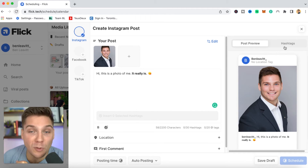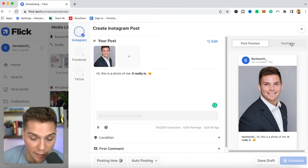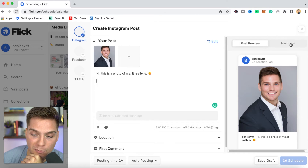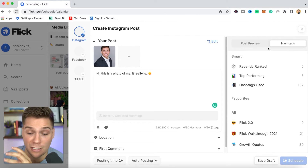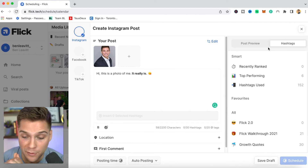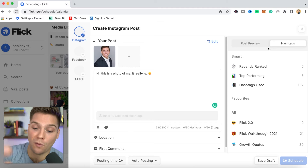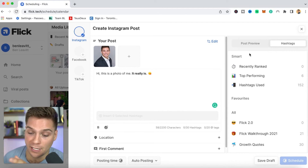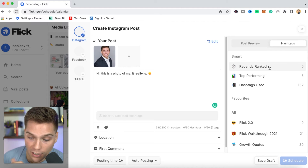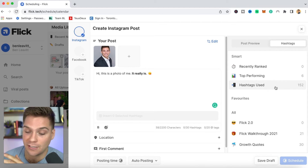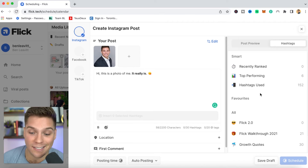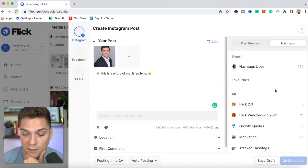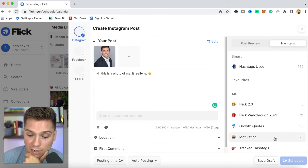With us being Flick, it wouldn't be a Flick tool unless we improved your ability to use hashtags. All you have to do to add hashtags to your post is select this right here beside post preview. If you click that, it's going to show you your different collections of hashtags that you've created within Flick or that Flick's created for you. Flick will actually create smart collections for you based on your use of hashtags over time — your recently ranked, your top performing tags, as well as your hashtags used overall.